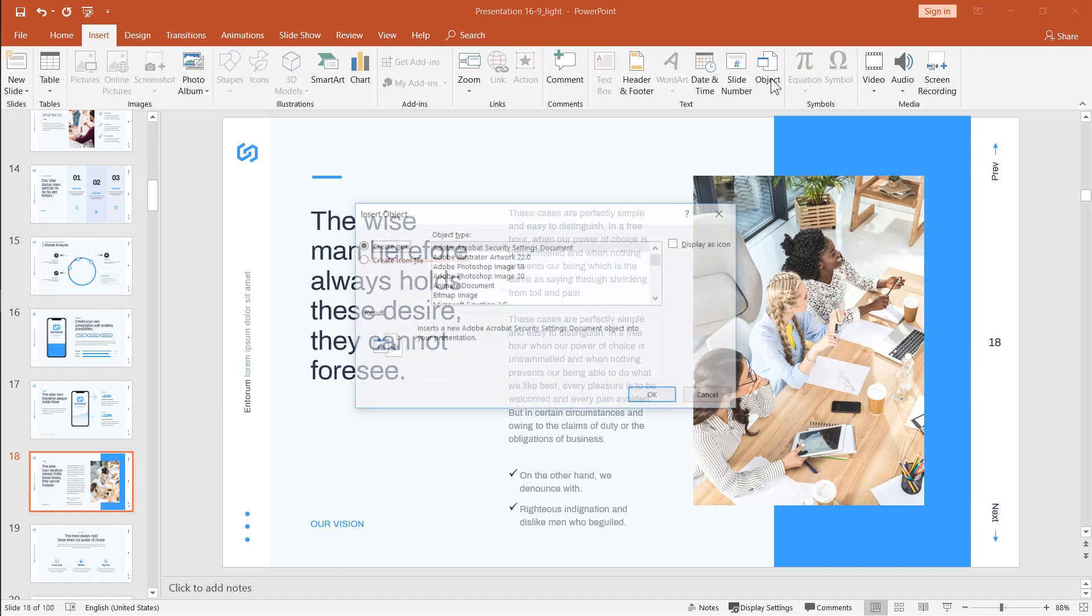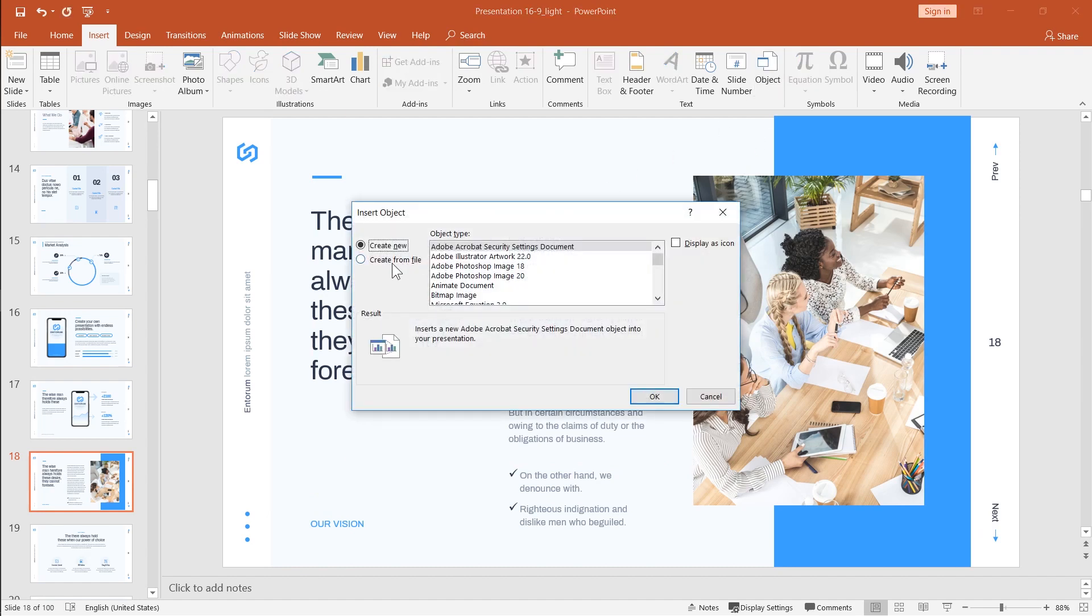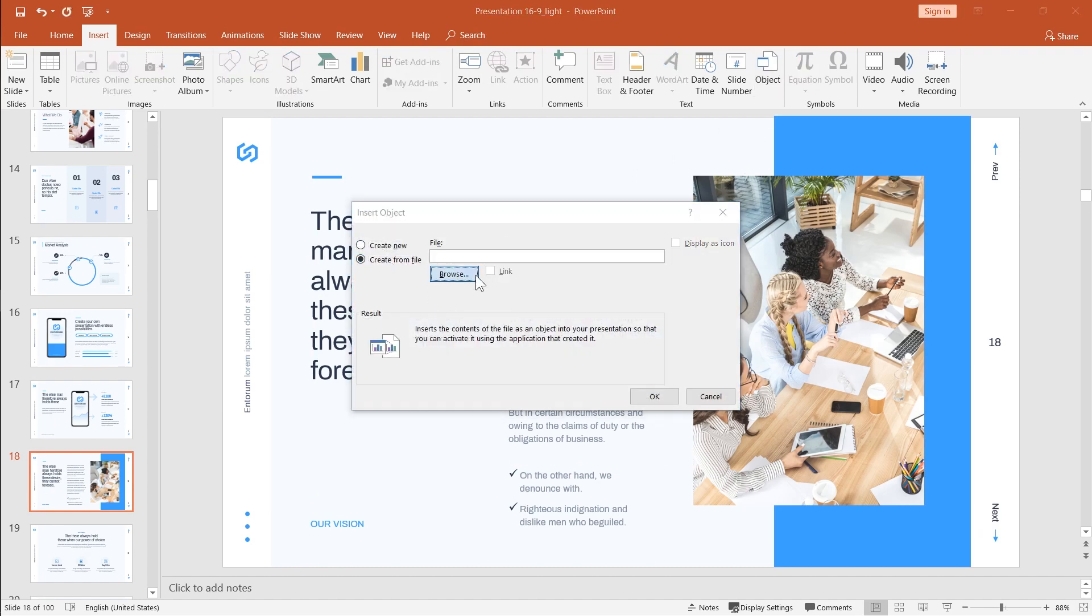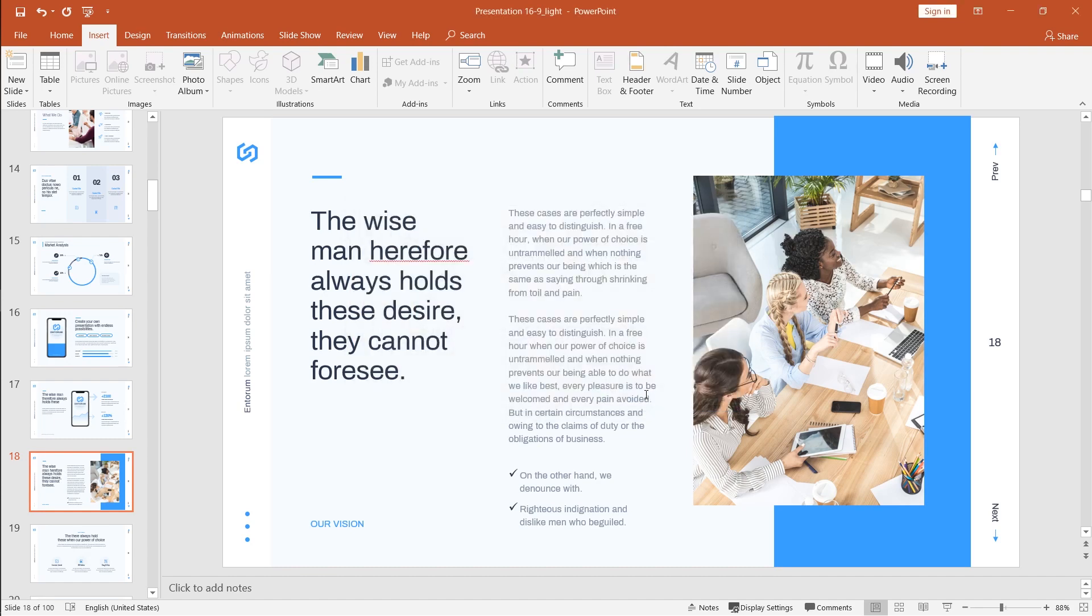So object, create from file, browse, pick the document and click OK.